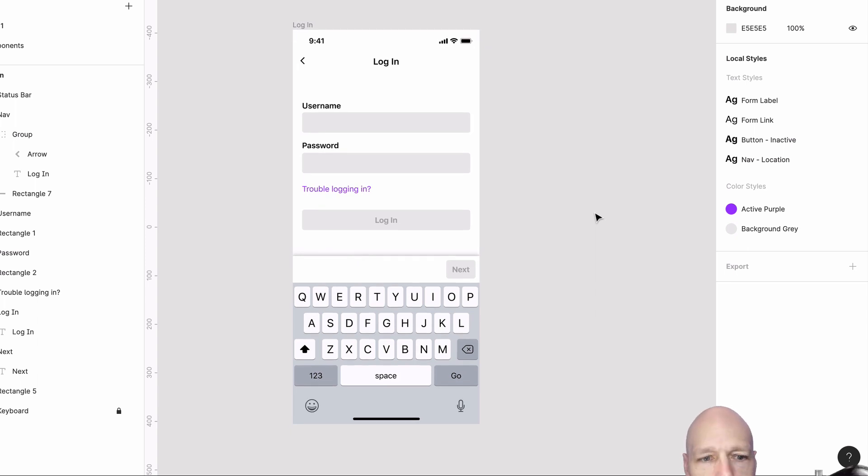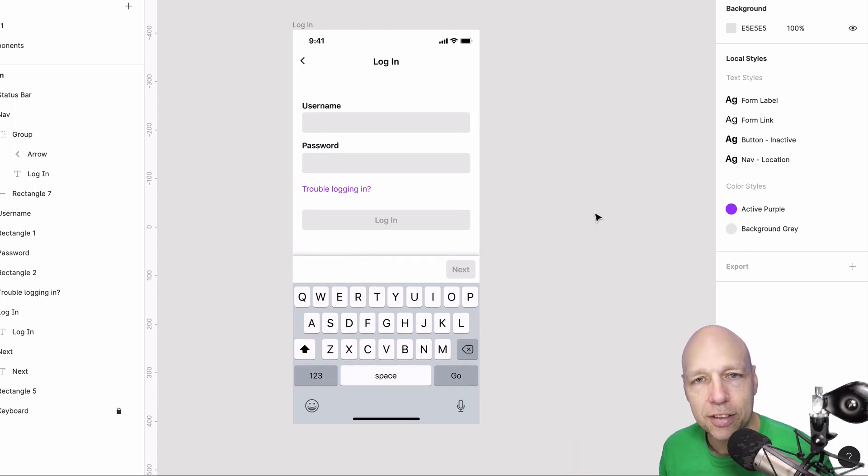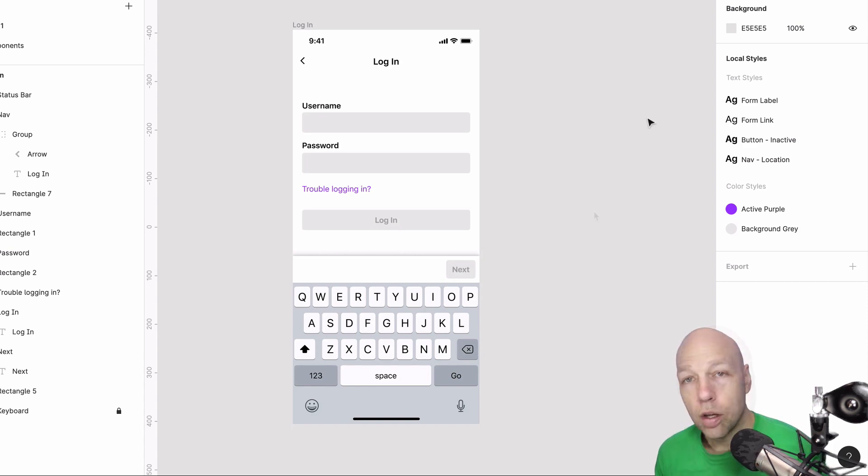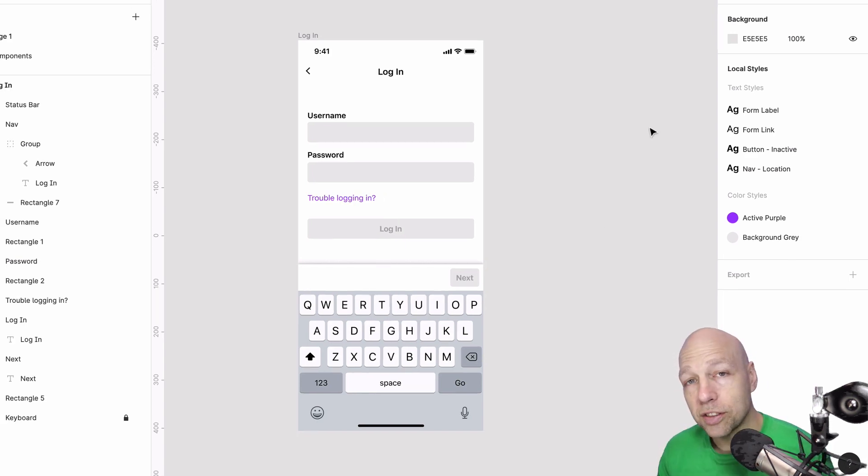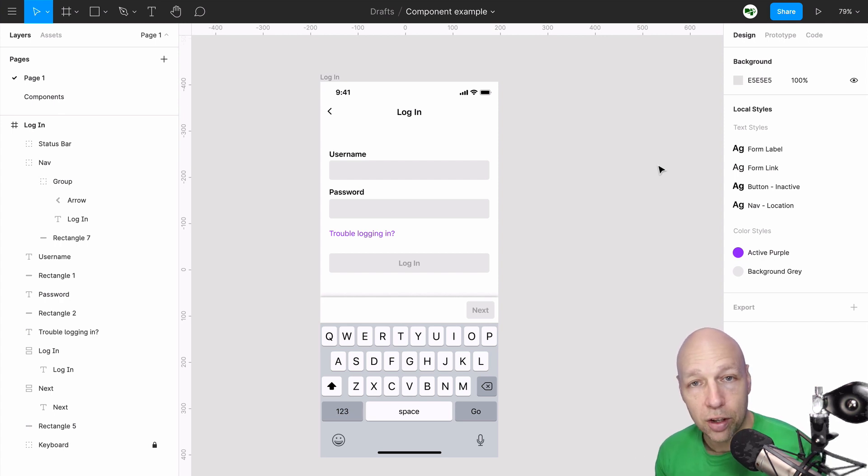And just like that, we've now got some basic styles that are going to act as the foundation for our components that we're going to build. With our styles out of the way, we can now create components out of the elements that are currently present.